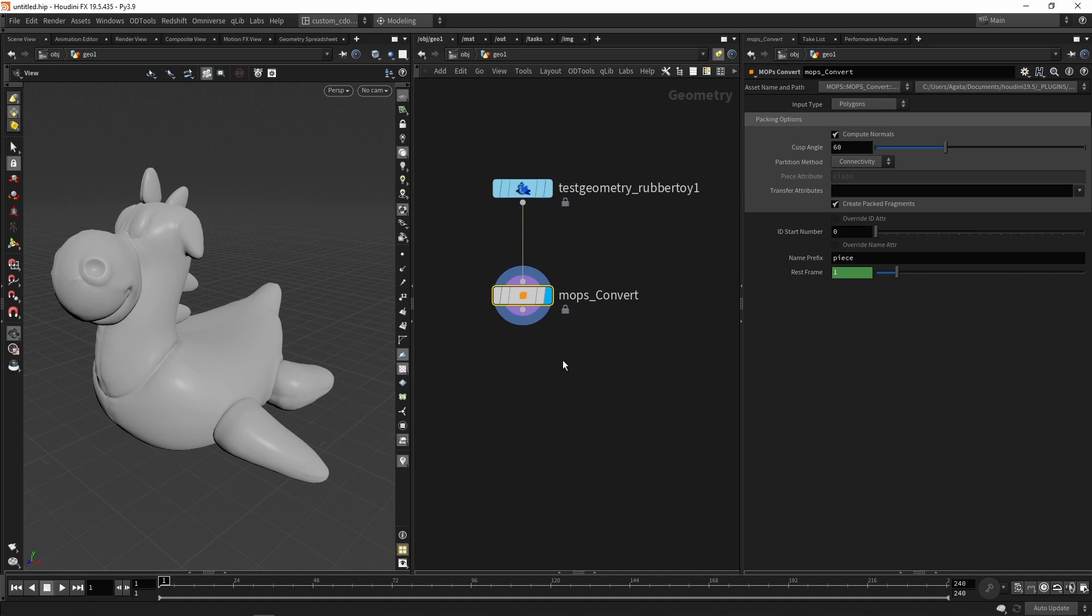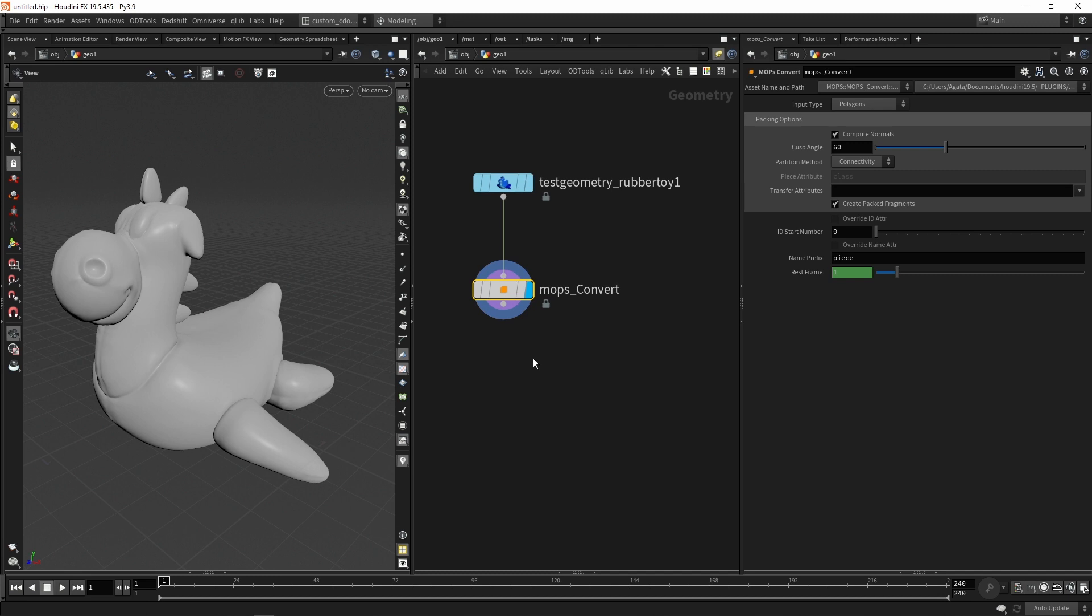One important thing to mention is that the mobs convert, we can say that it's a bit more flexible compared to the fractured object in Cinema 4D, because you can have more control about the rule of how it can interpret the geometries.